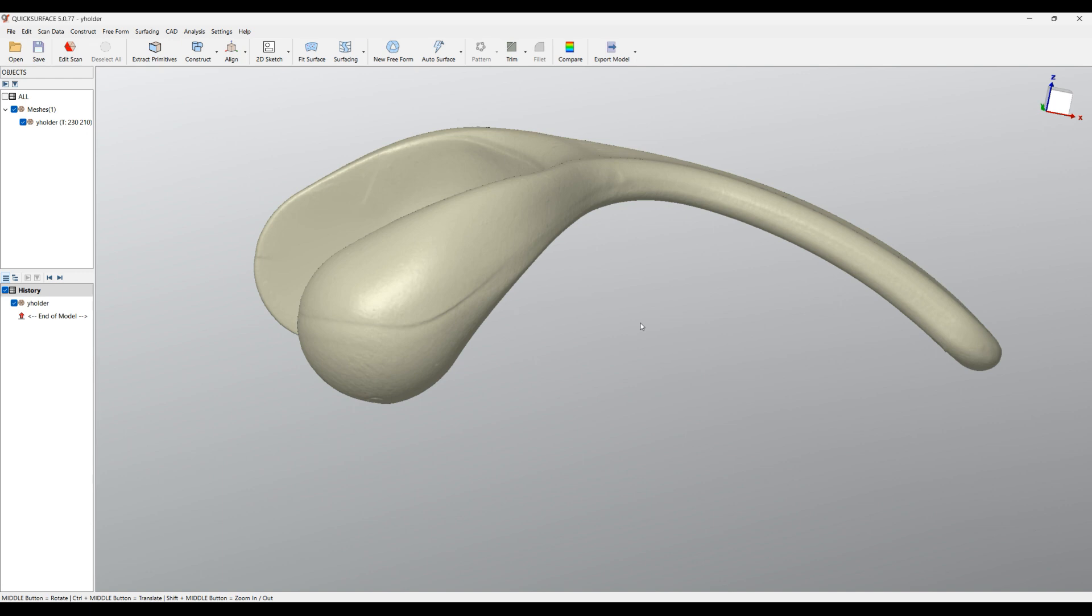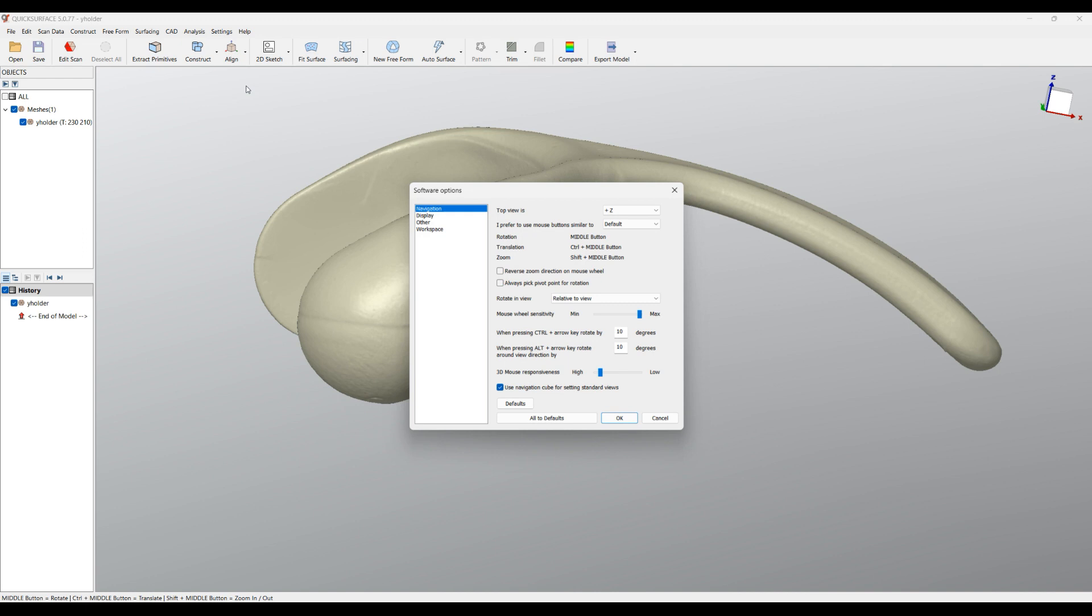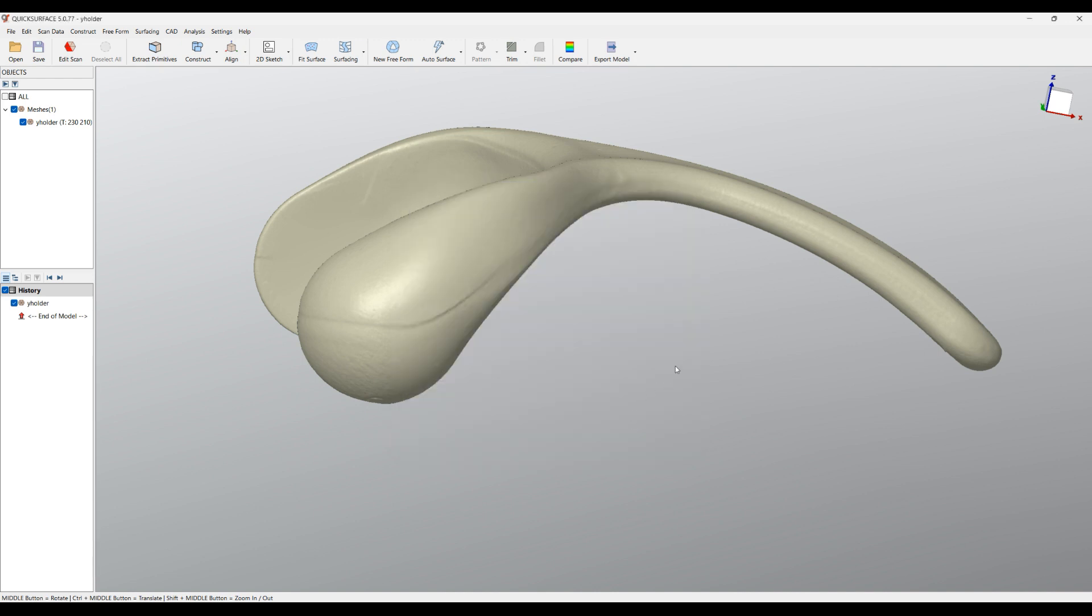For people that really like to always use this pivot point and do not want to use the Control key always, what you can do is just go to Settings > Options, and then you go to the Navigation tab. Here you can see an option called 'Always pick a pivot point for rotation'. I'll just enable this and press OK.